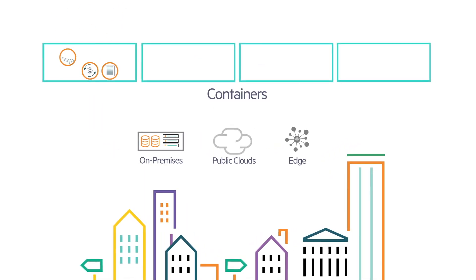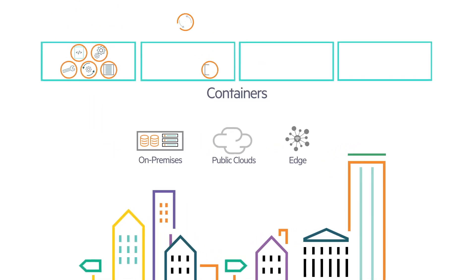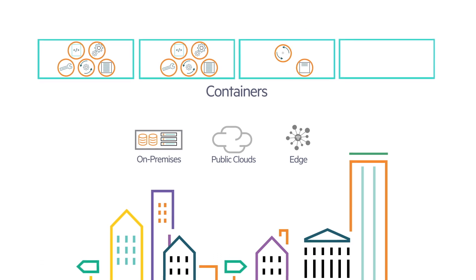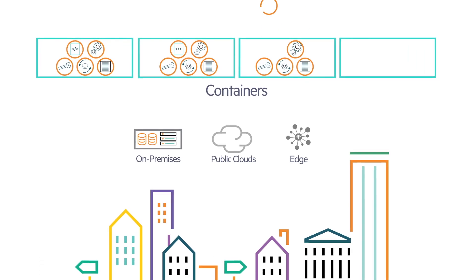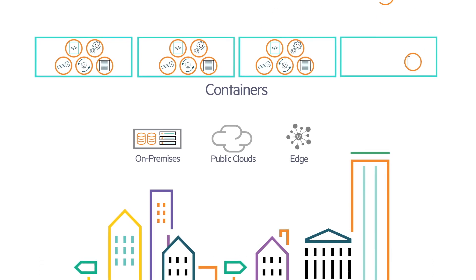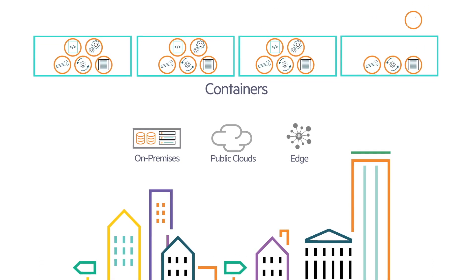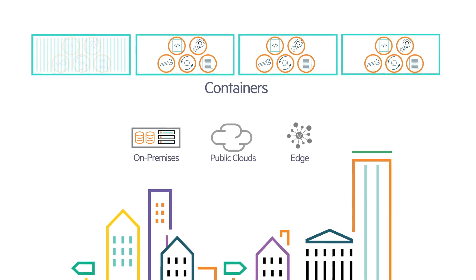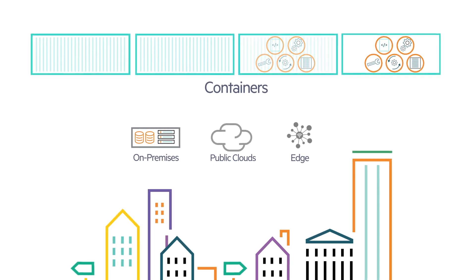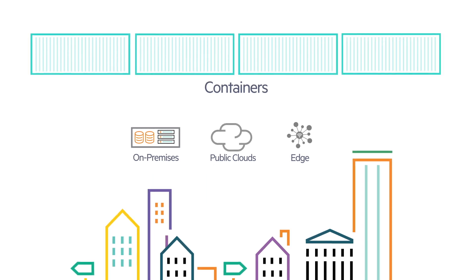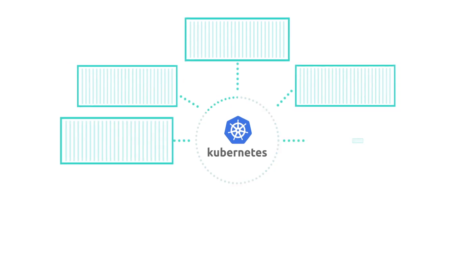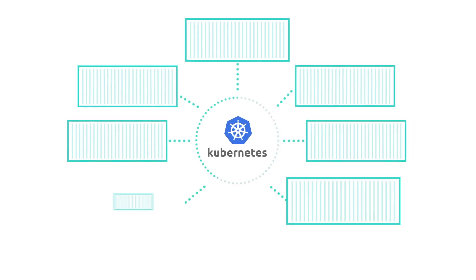Containers represent key enabling technology, bringing agility and portability to modernize application development. They've become an important building block for cloud and hybrid cloud architectures, and the open source Kubernetes system has emerged as the de facto standard for container orchestration.